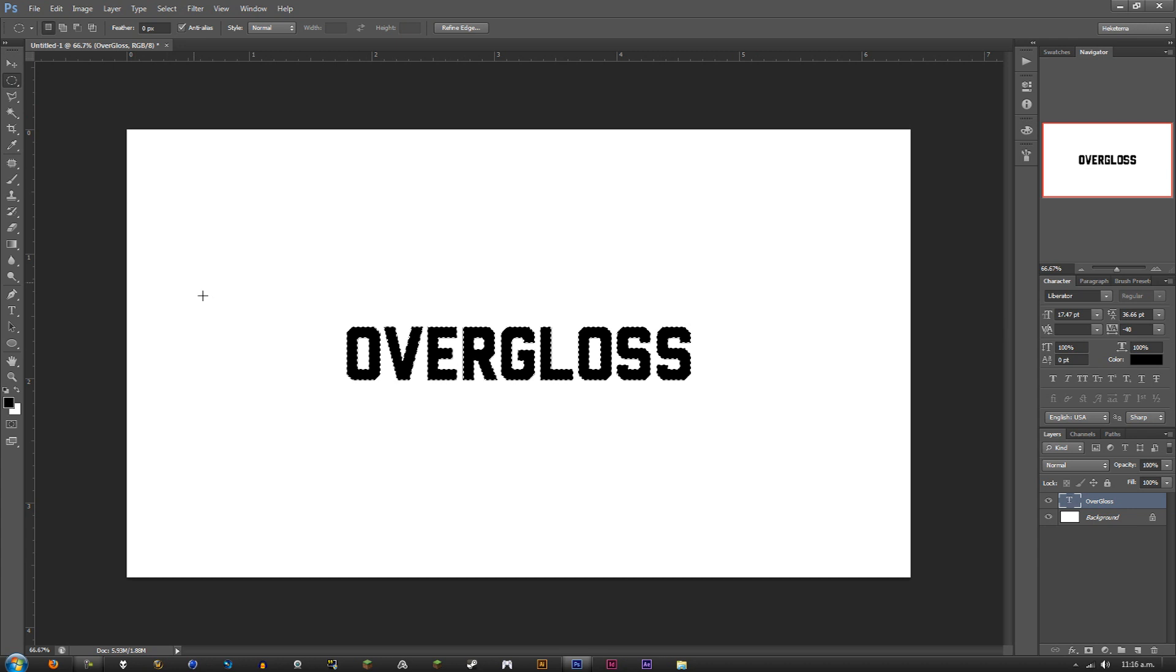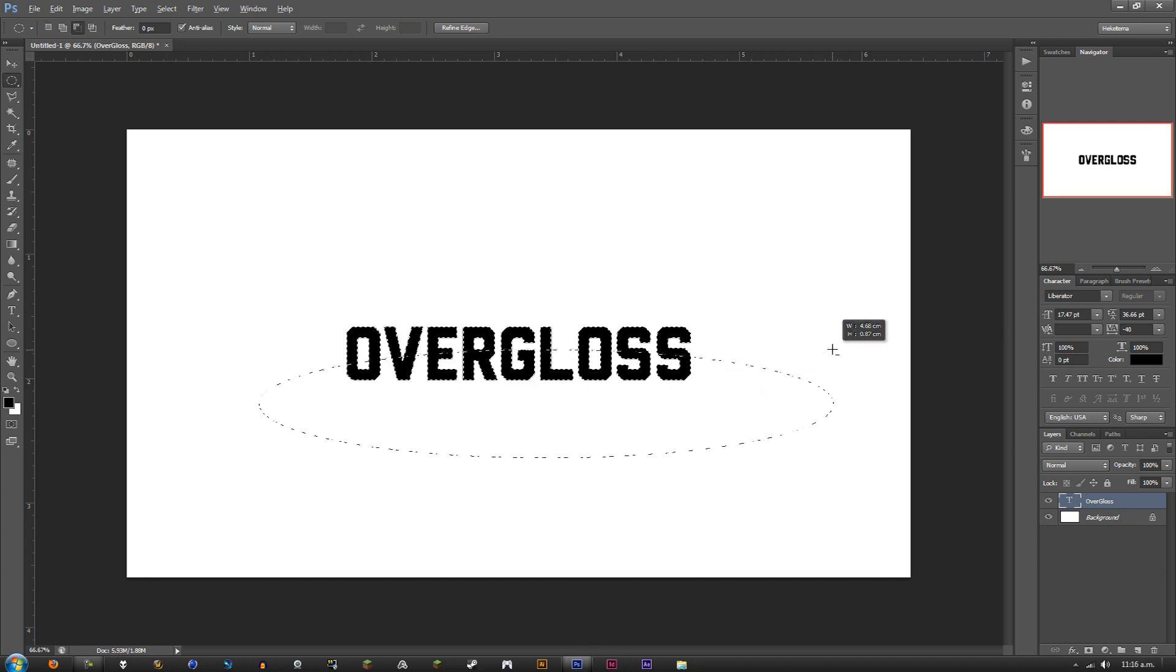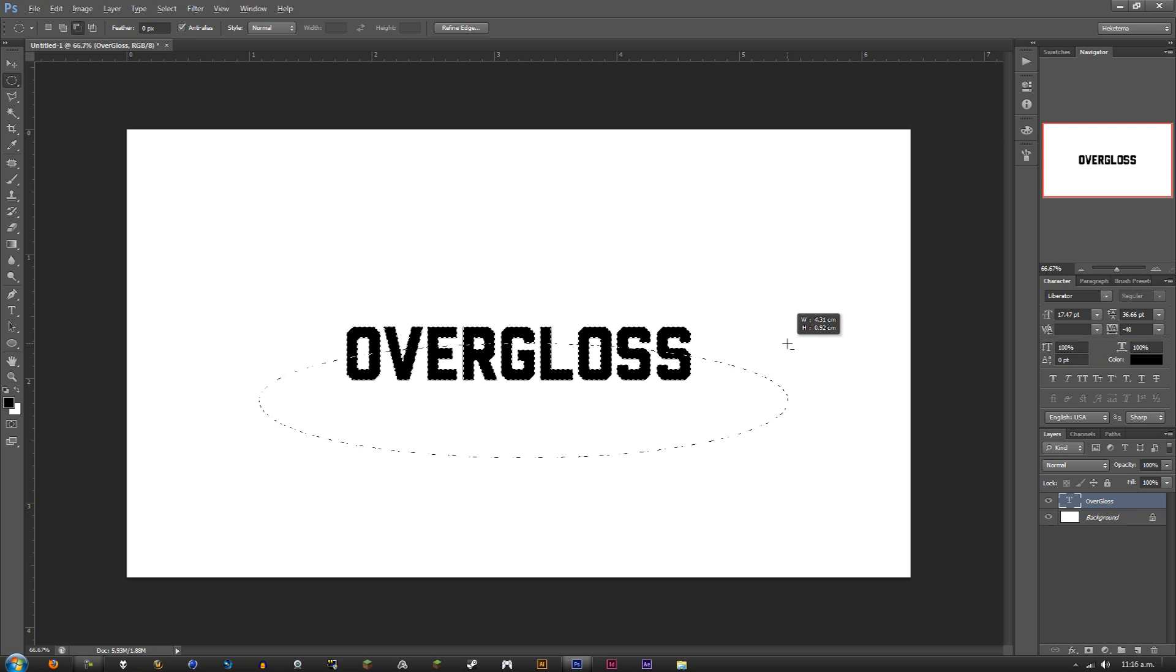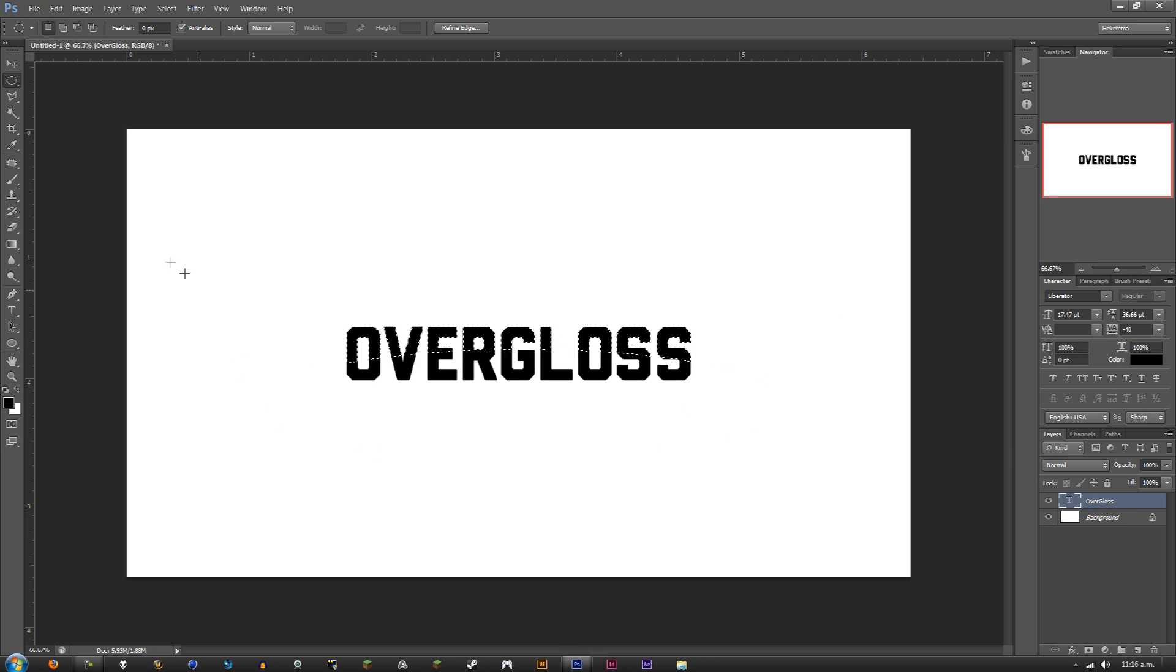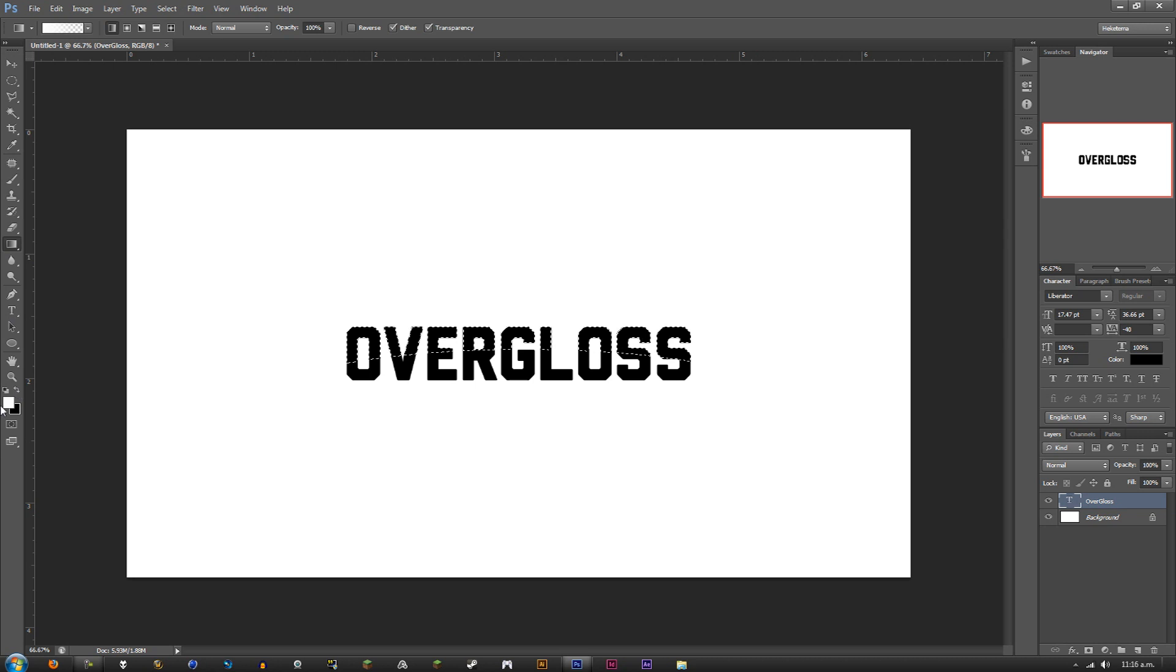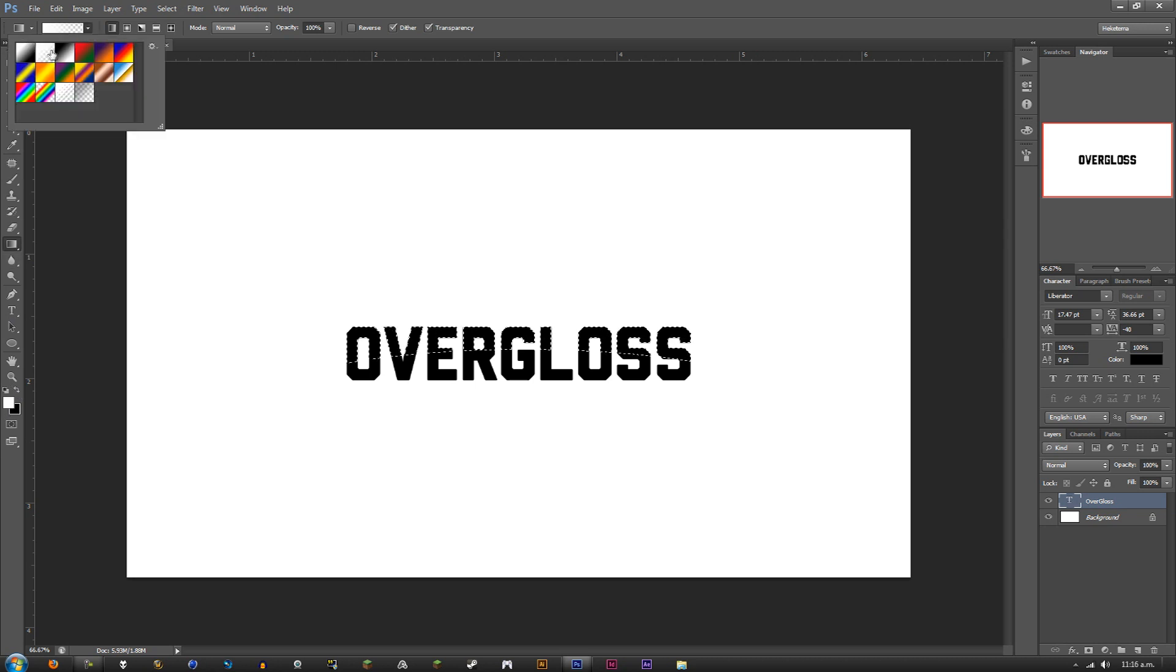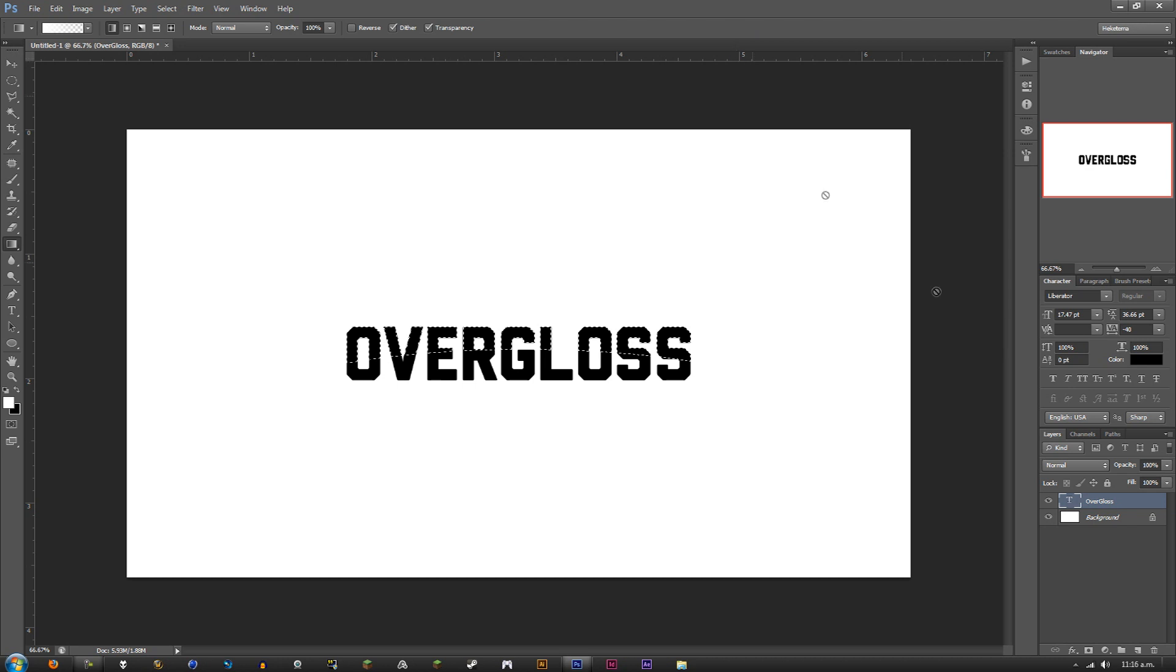Or you can select the Rectangular Marquee Tool. I like to use the circular one just because you get this sort of effect to it. Let's bring that up like that, around there seems pretty good. Next, select the Gradient Tool.